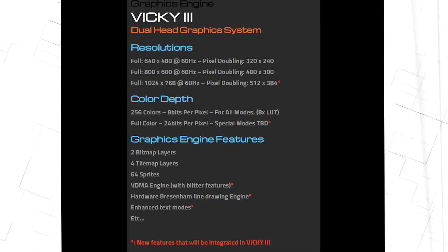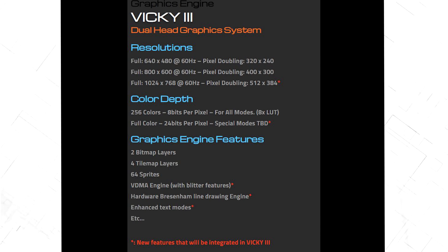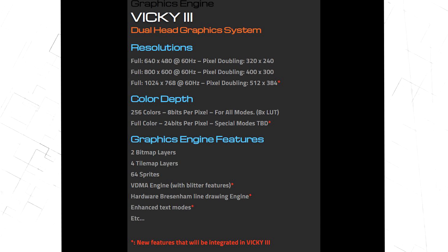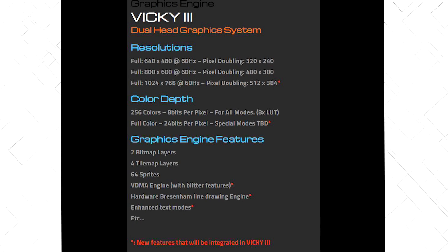So to the graphics. I don't understand everything here, and some of it seems to still be in development, but it has high resolution, 8-bit, 24-bit, 64 sprites, and yeah, some stuff I don't understand.